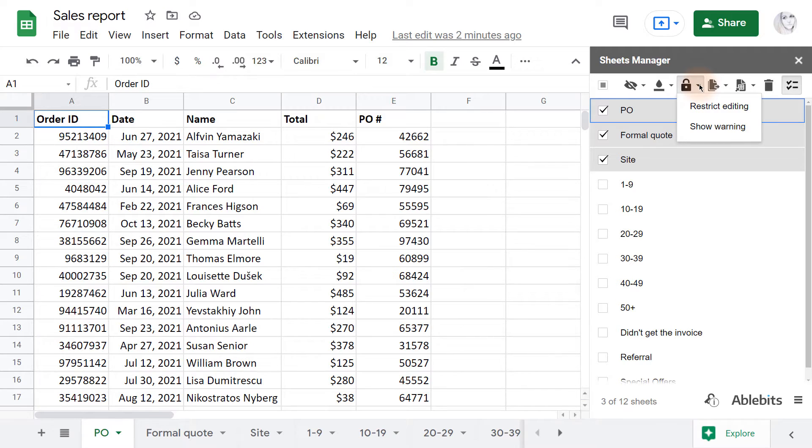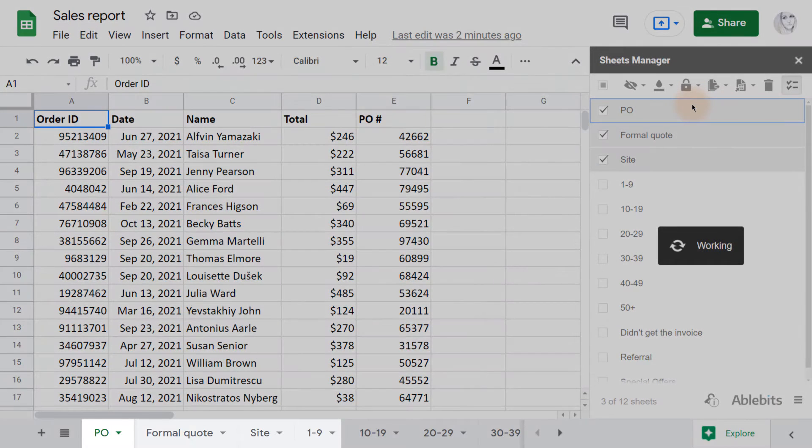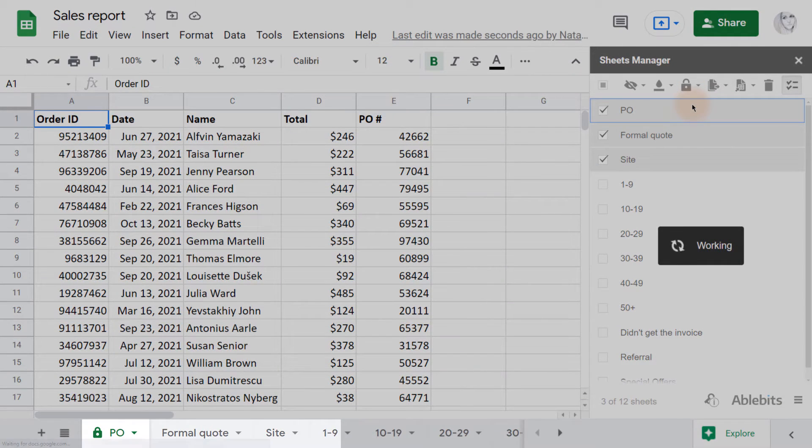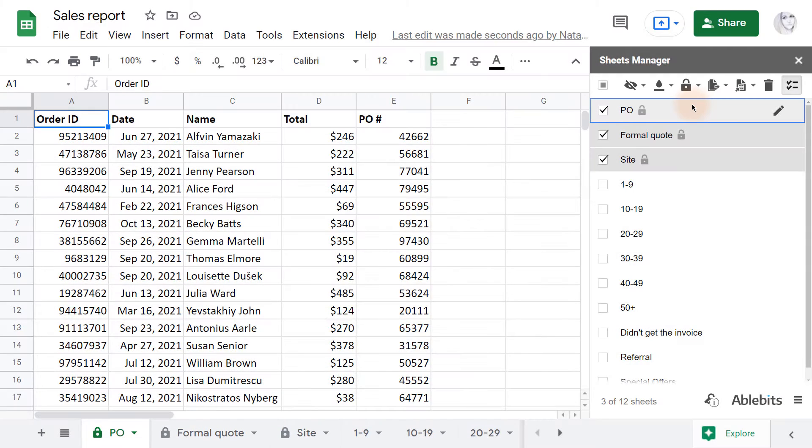You'll see the same two options here that spreadsheets offer by default – Restrict editing and Show warning. When I pick the first one, the add-on locks all selected Google Sheets right away.